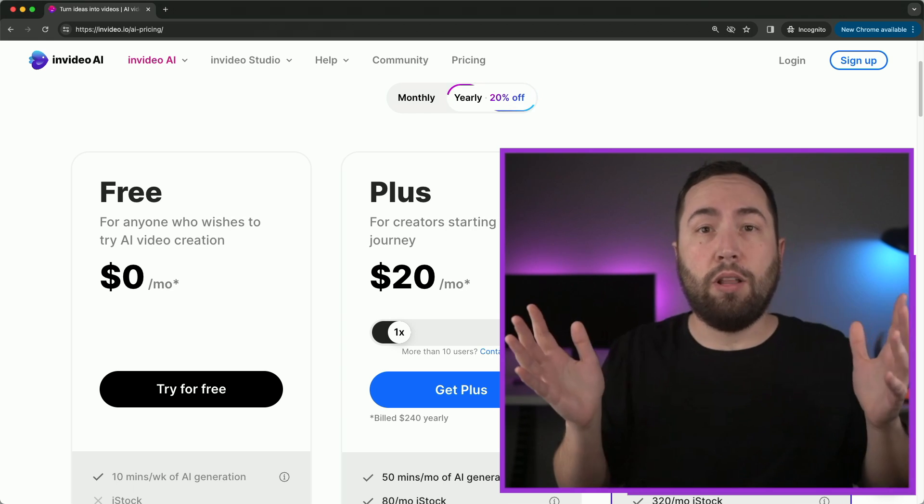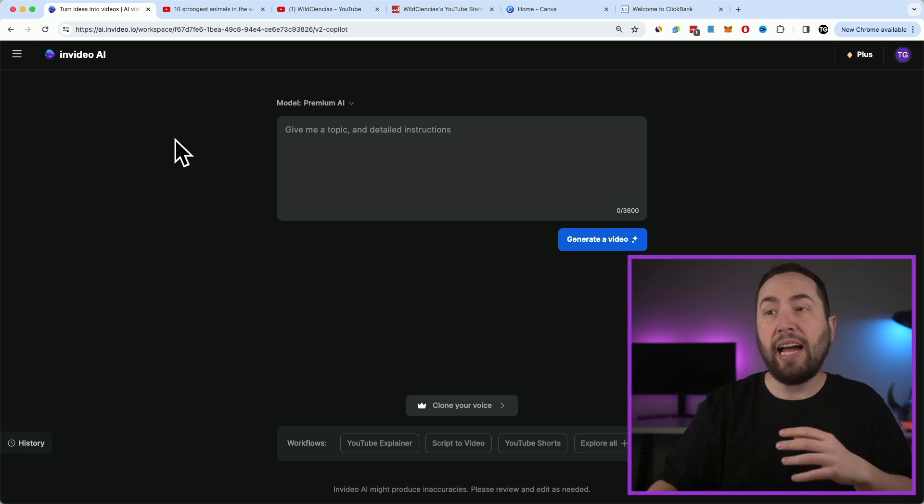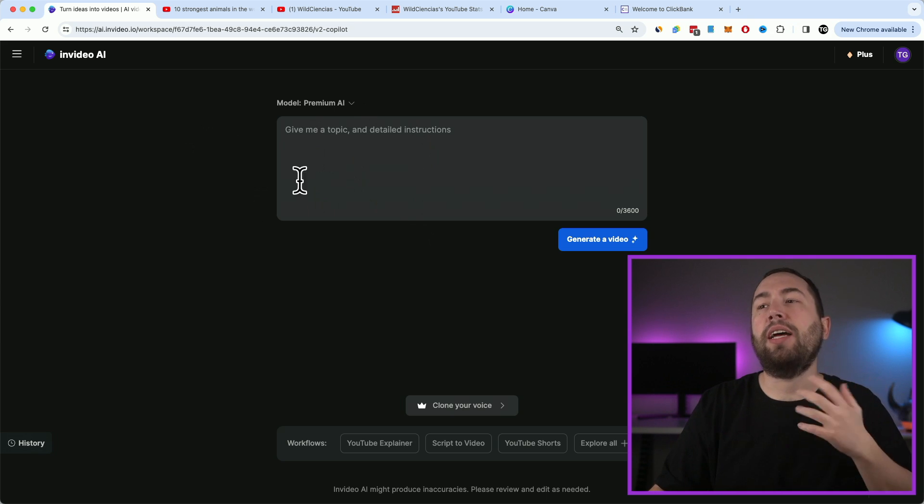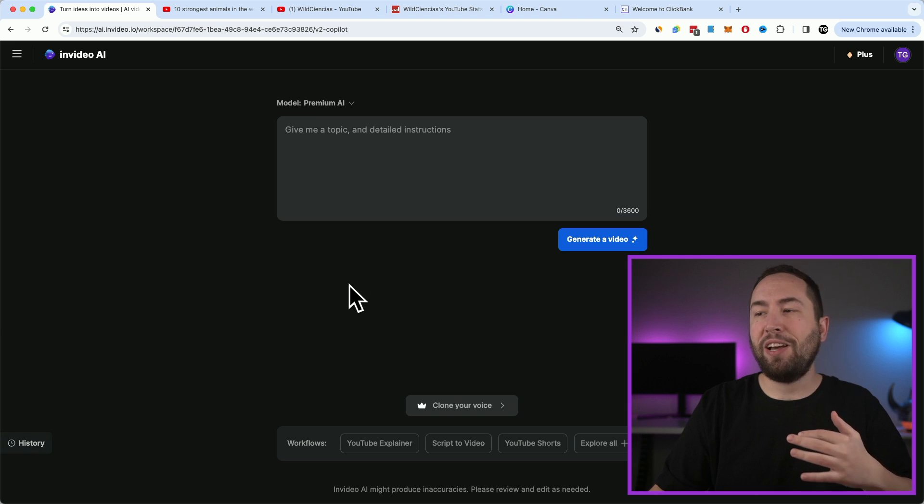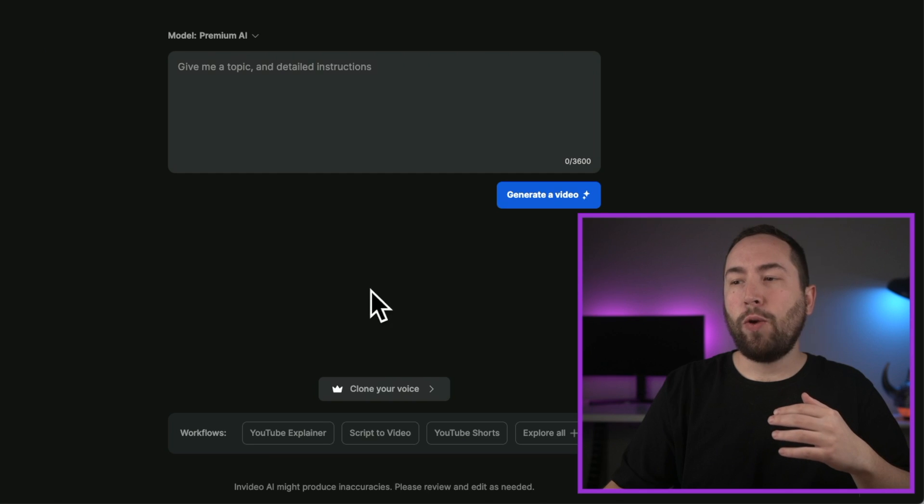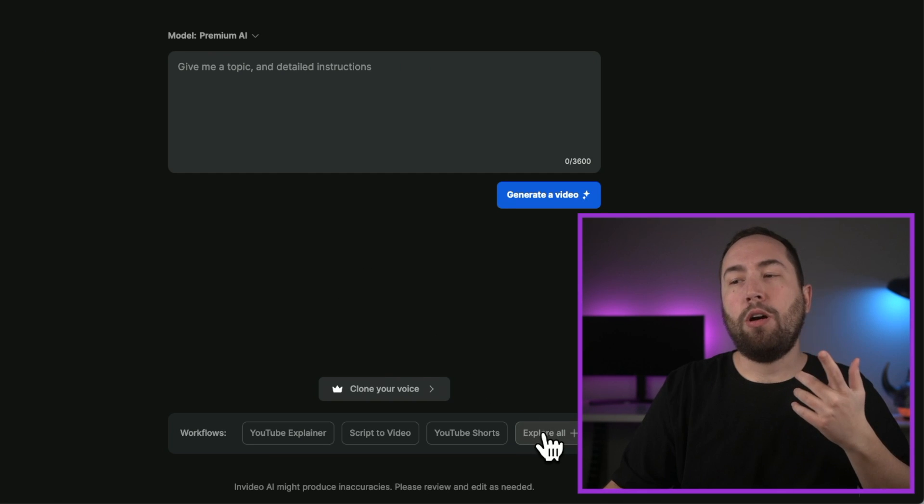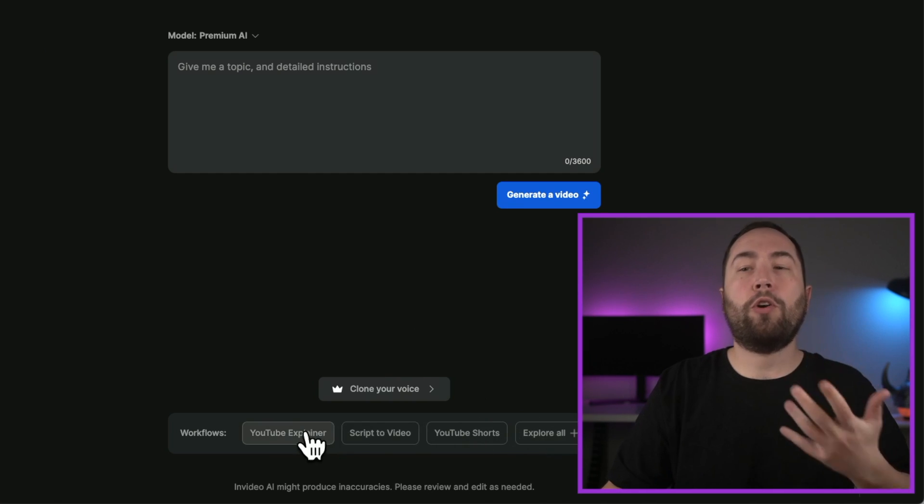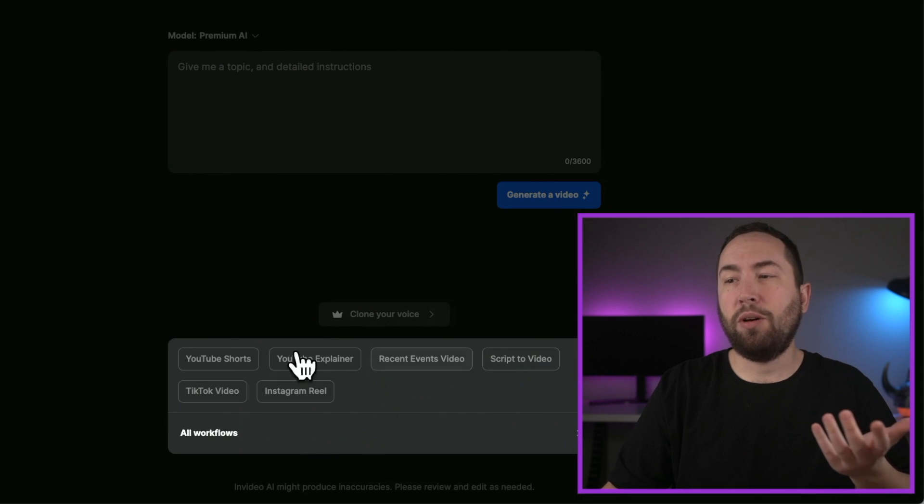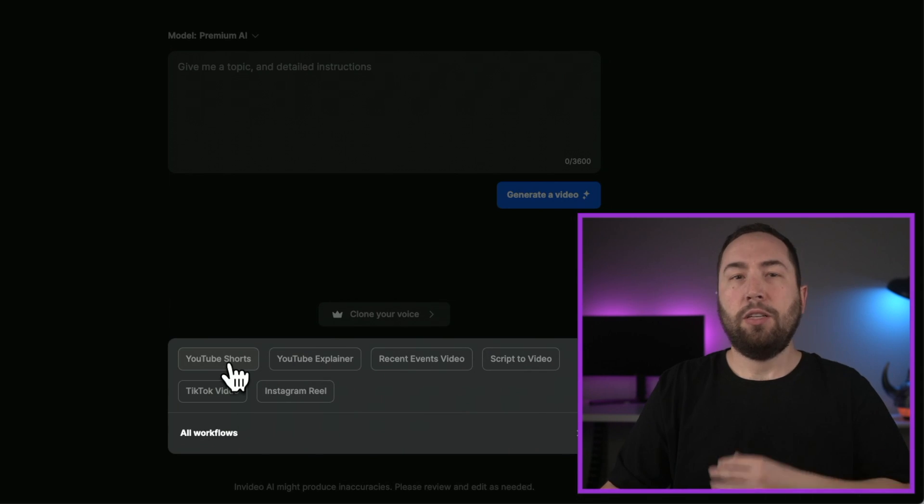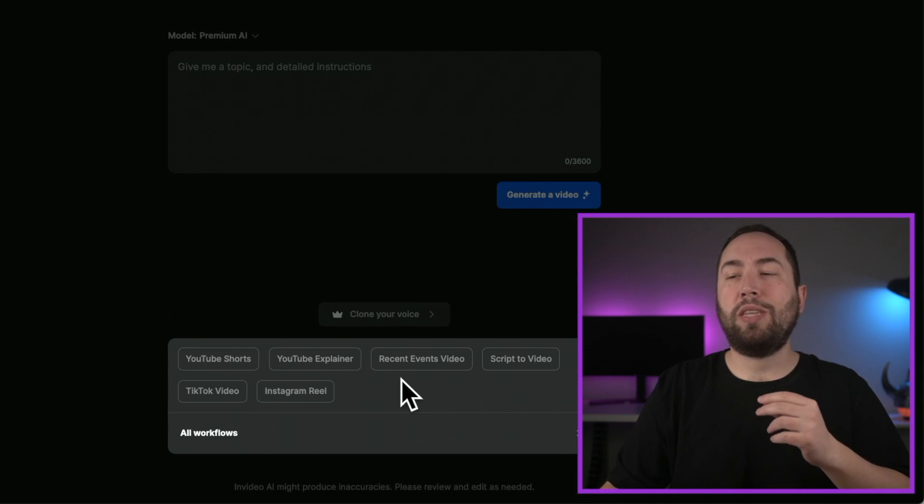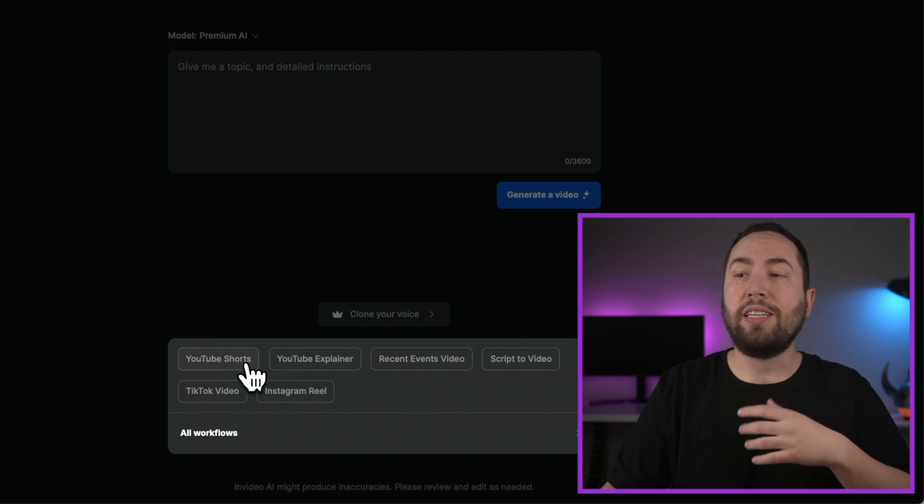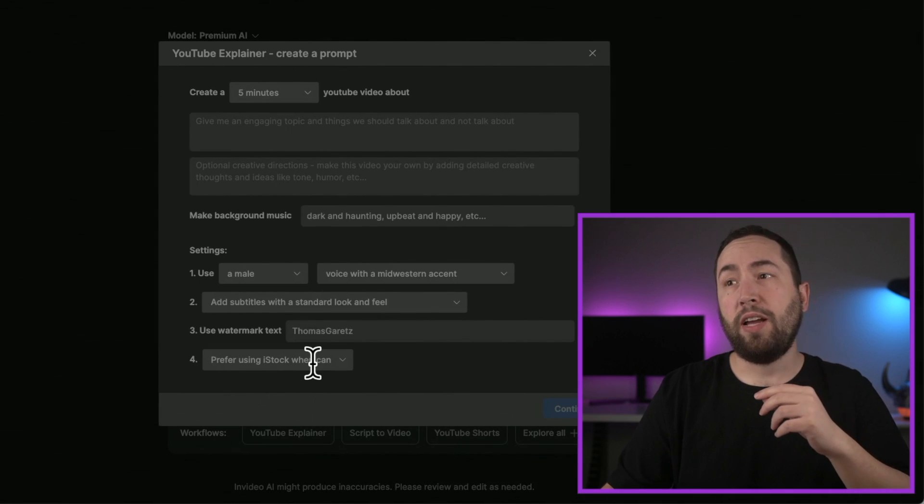Okay, and you want to follow along. All right, so once you have an InVideo AI account, it will look like this. And you're about to see how crazy this is. Okay, so right here, you can go to explore all but what we're creating is a YouTube explainer. But if you want to see the other ones, you can make tons of different types of videos with this, which is crazy. But you're going to want to go to YouTube explainer right here.